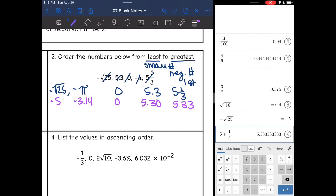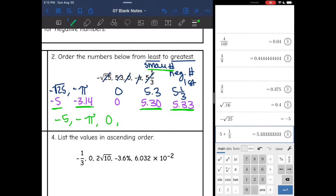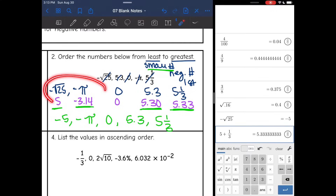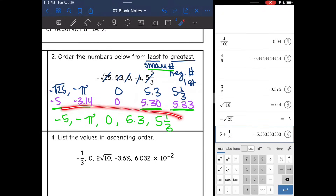Now going least to greatest, I need the smallest number first, which is negative 5 — that's negative square root of 25. Then the next smallest negative is negative pi. Then zero comes next. On my positive numbers: 5.30 is smaller than 5.33, so 5.3 comes next, then 5 and one third. The main thing here is that separating negatives and positives made the final ordering much easier.